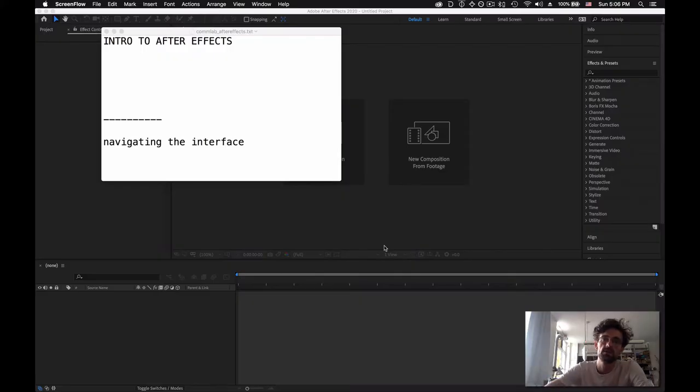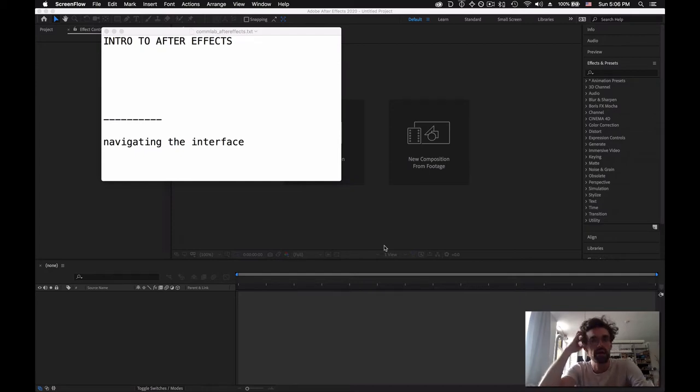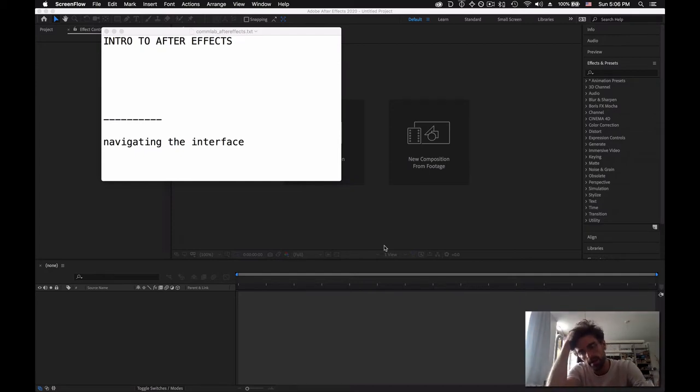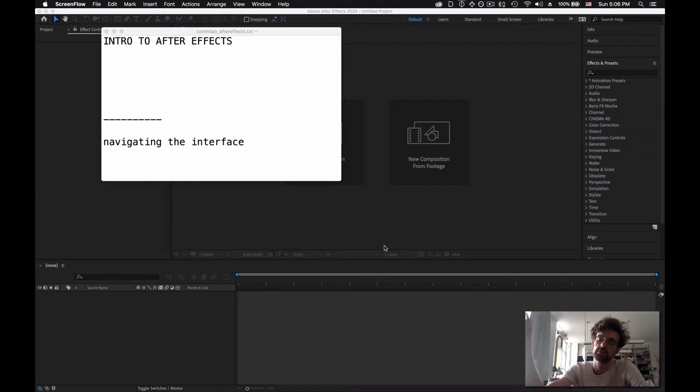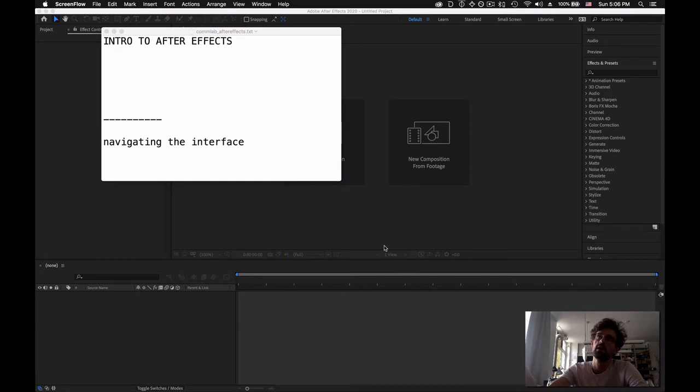Hey guys, so in this video we're going to take a quick look at After Effects. It might seem very similar to Premiere, to Final Cut, but After Effects is kind of a world on its own and it exists for mostly special effects.